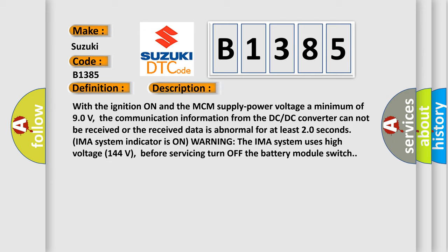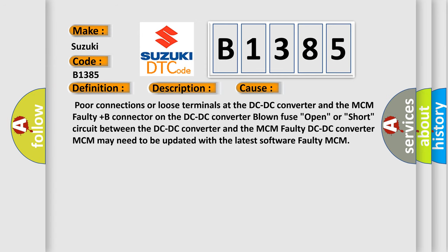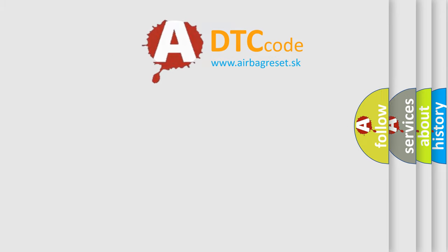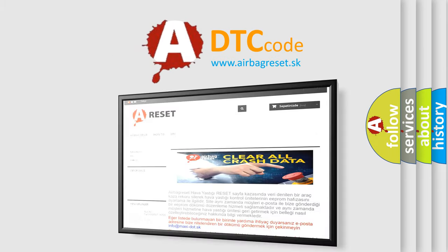The IMA system uses high voltage of 144 volts — before servicing, turn off the battery module switch. This diagnostic error occurs most often in these cases: poor connections or loose terminals at the DC-DC converter and the MCM; faulty plus-B connector on the DC-DC converter; blown fuse; open or short circuit between the DC-DC converter and the MCM; faulty DC-DC converter; MCM may need to be updated with the latest software; or faulty MCM.